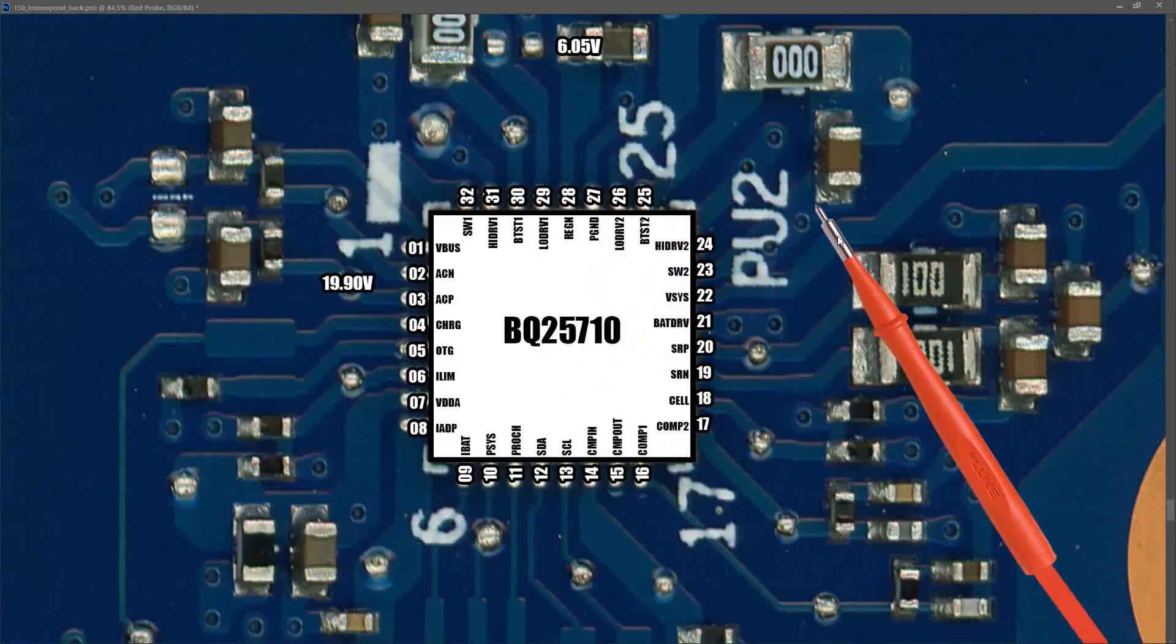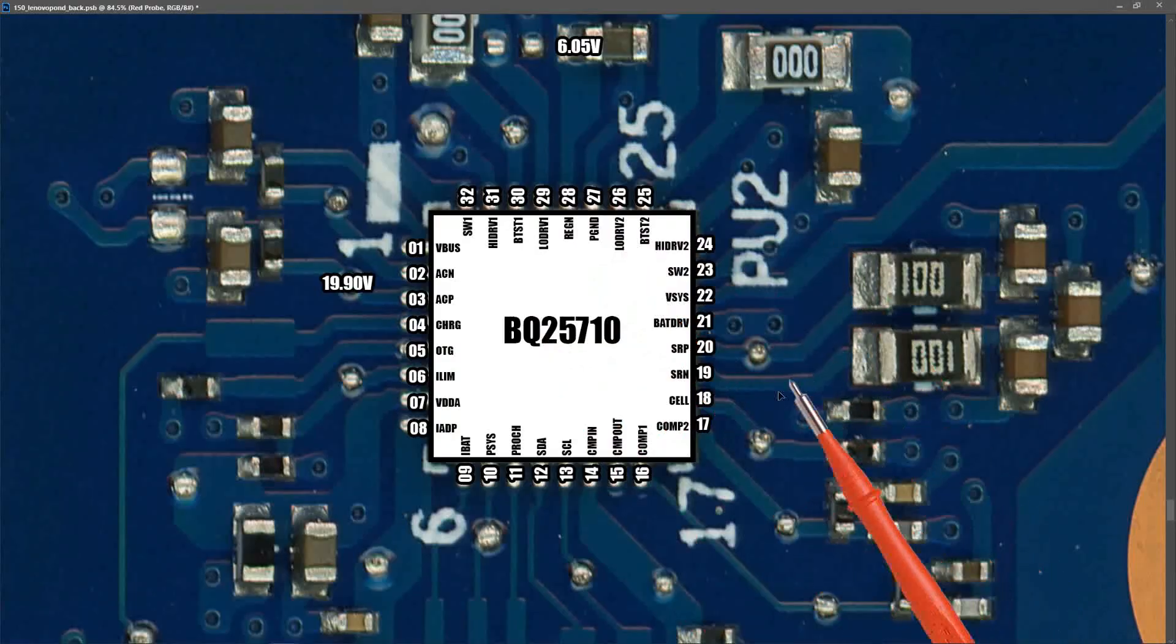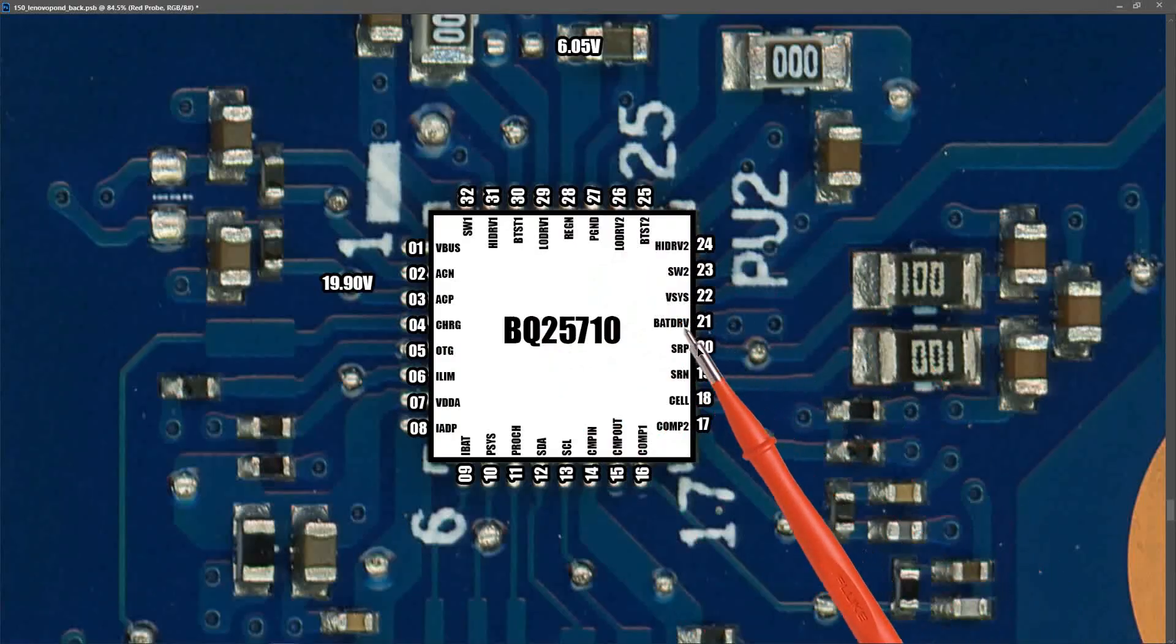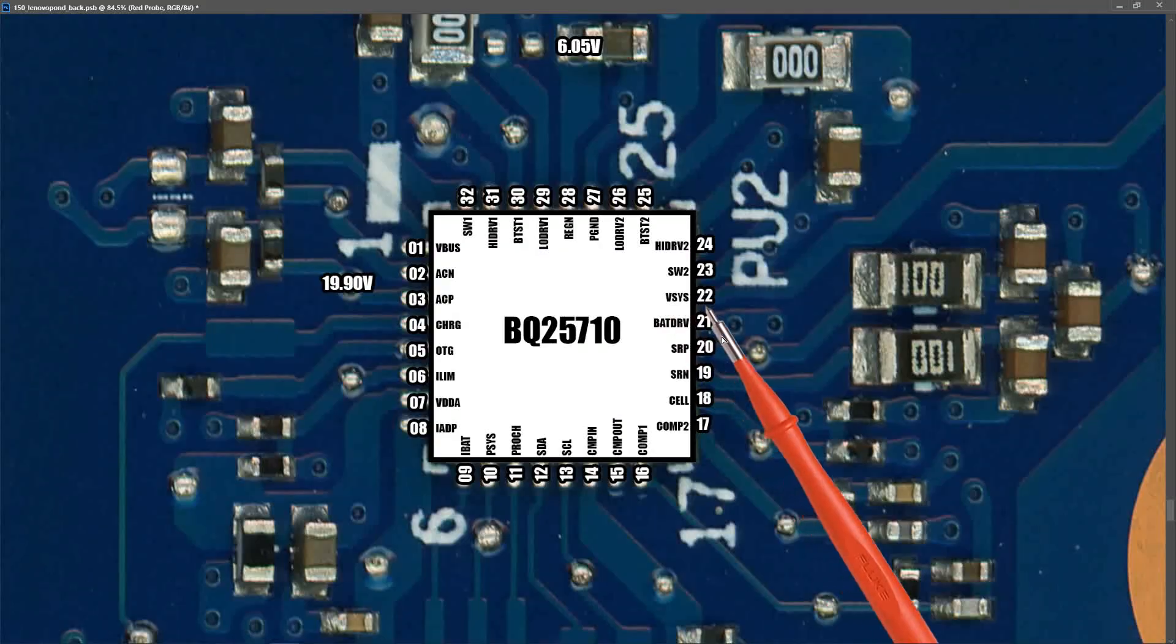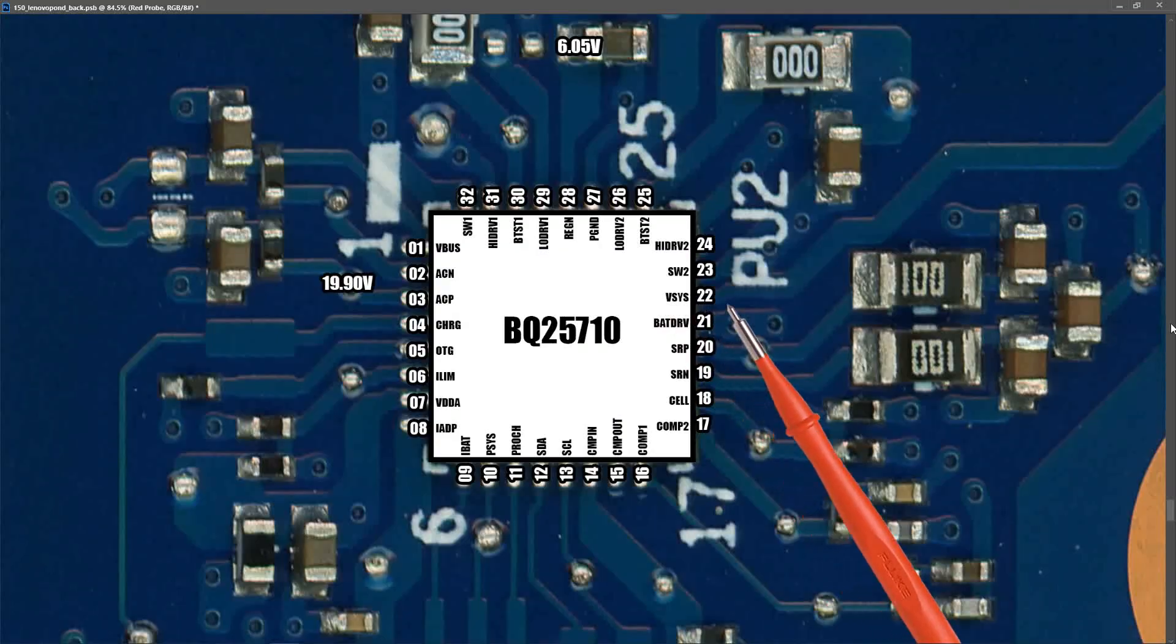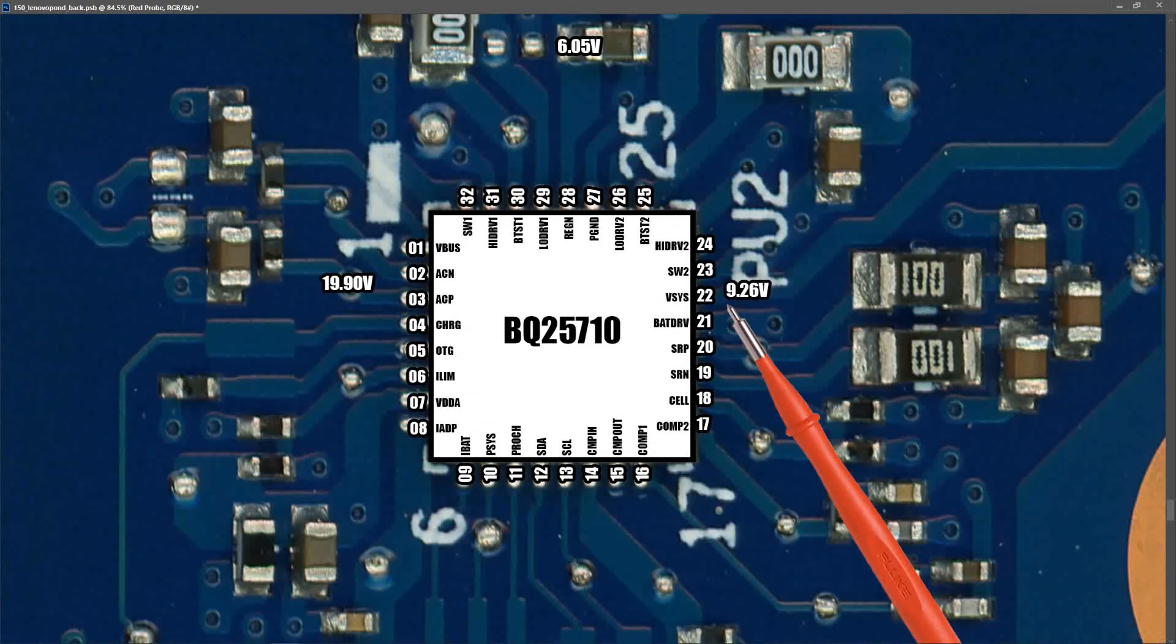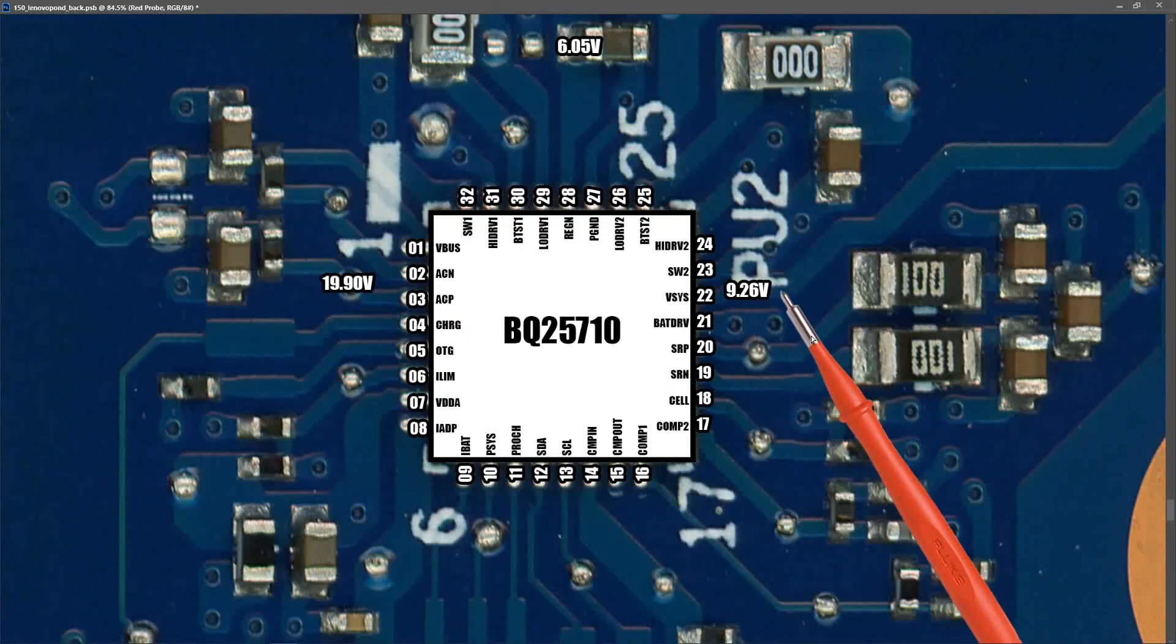The last measurement I need to take here is pin 22 on our V-Sys power rail to confirm that our V-Sys voltage that is going down to all of our secondary power rails is online. And when I measured here I found that we had 9.26 volts. So our V-Sys power rail is online and it looks like we're all good up to this point.